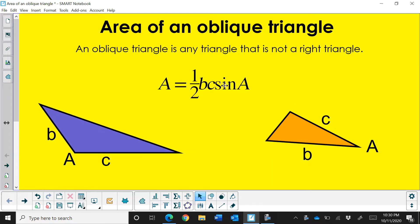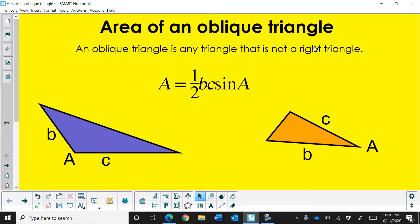Hi, welcome to Moo Moo Math. Today we're going to learn how to find the area of an oblique triangle. Well first let's define what is an oblique triangle. An oblique triangle is a triangle that is any triangle that's not a right triangle.